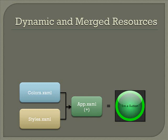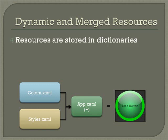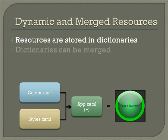The final topic we need to understand are dynamic and merged resources, and these are accomplished through dictionaries. Resources are stored in dictionaries. In fact, resources are really nothing but name-value pairs. We've been working with resources in app.xaml, which means that they're available throughout the application. But that's not the only place that resources can be defined. In fact, resources can be defined in many dictionaries and then merged together as needed.